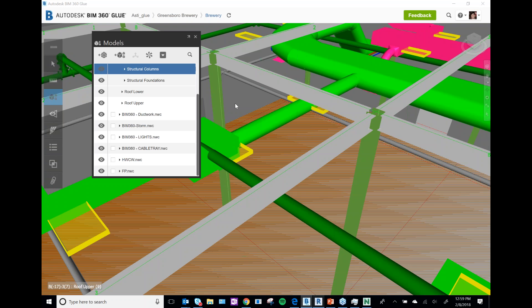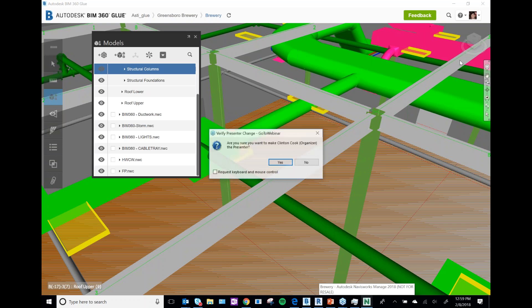Those are my tips and tricks for Navisworks and Glue. We're going to turn it back over to Clinton, who's going to cover BIM 360 Docs, and after that I'll do some Revit to BIM 360 Ops tips and tricks.